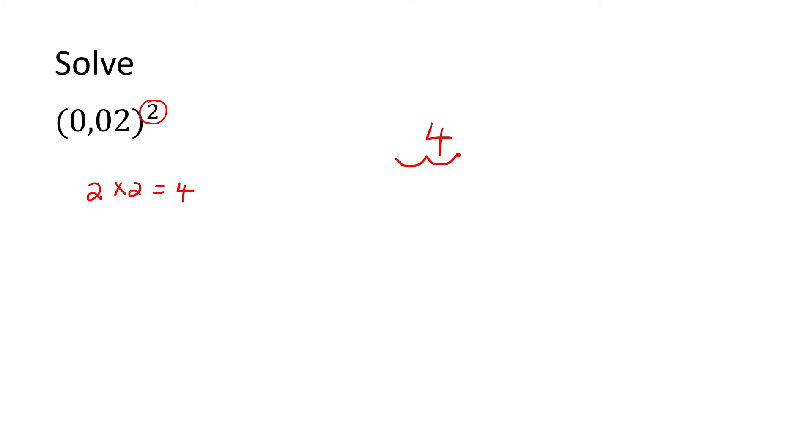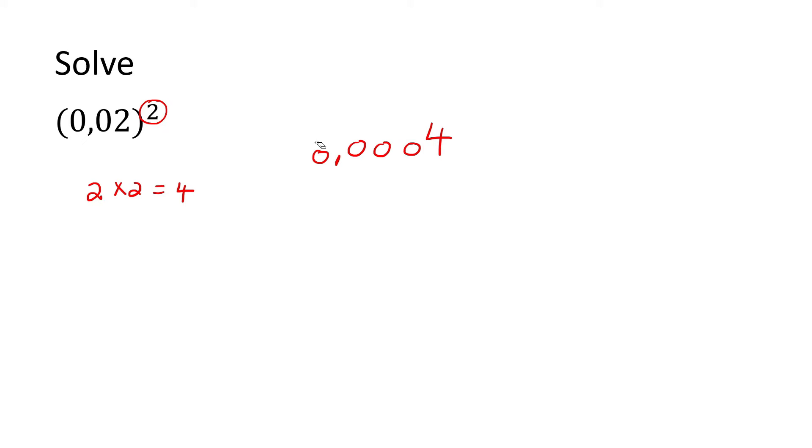So that means I want you to go 4 decimals back: 1, 2, 3, 4. Put your decimal. Fill in all the empty spaces with 0s, and remember we never want to leave this part empty, so we put a 0 there. And there's your answer.